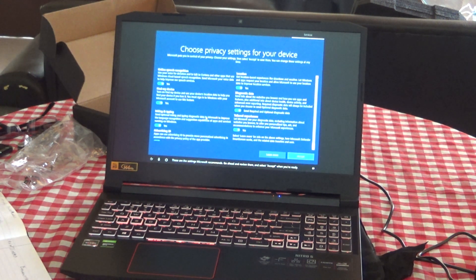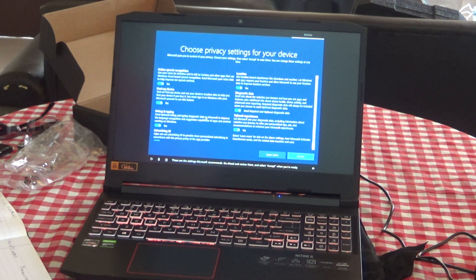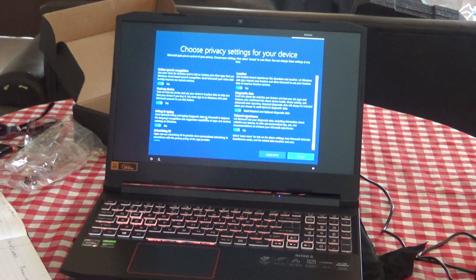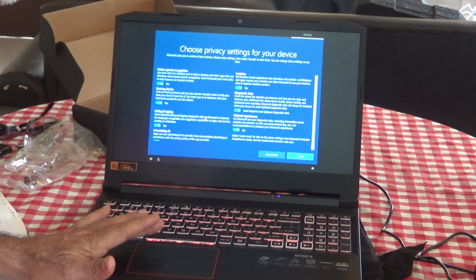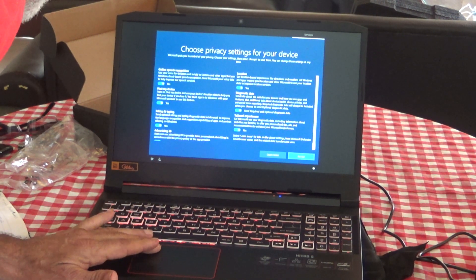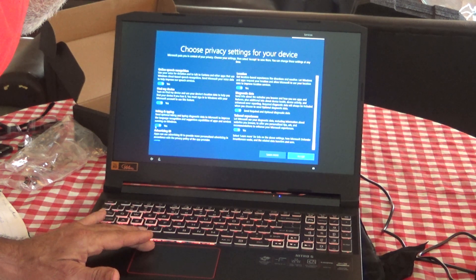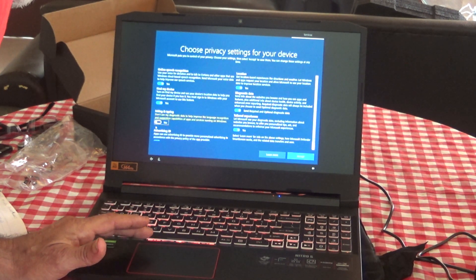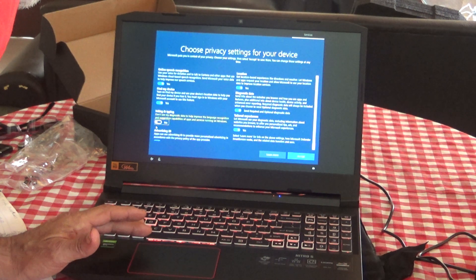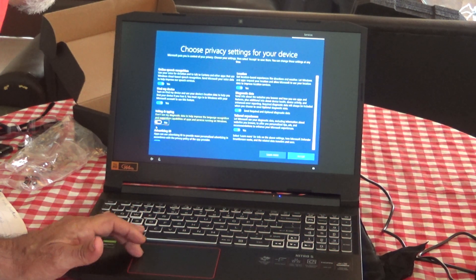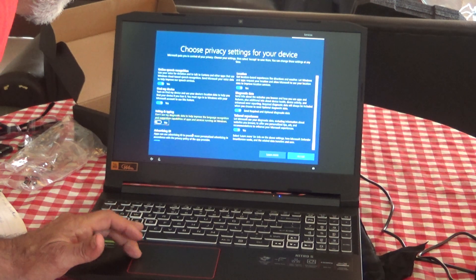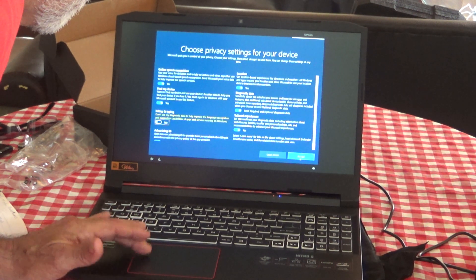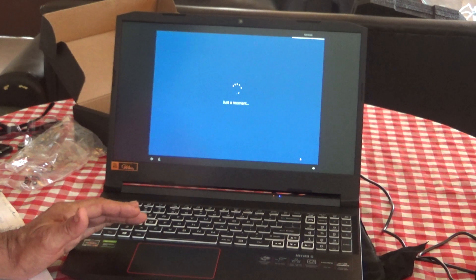These are the settings Microsoft recommends. Go ahead and review them and select Accept when you're ready. Thinking and typing, I always turn that off. Find my device, online speech recognition is nice, location is okay, diagnostic. You can always turn any of this stuff off later, so we'll hit Accept.